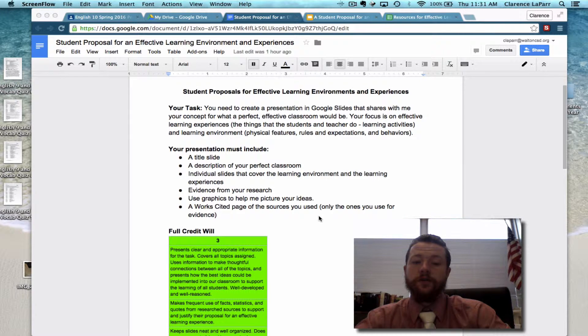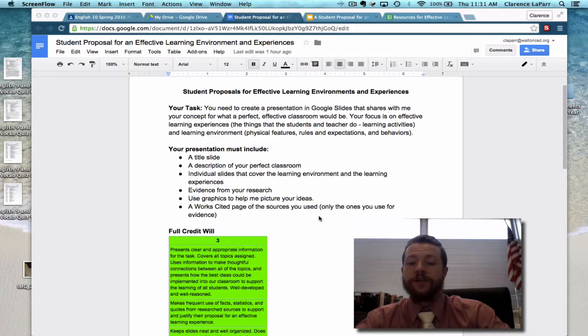Your presentation should also include evidence from your research, graphics used appropriately as examples or visuals for what you're talking about, and a Works Cited page of only the sources you ended up using.